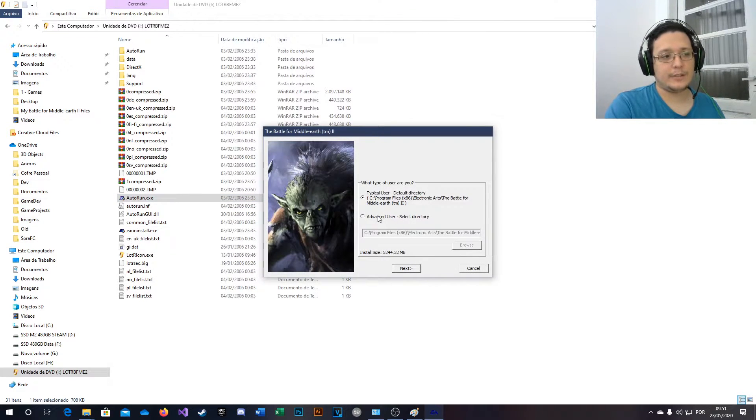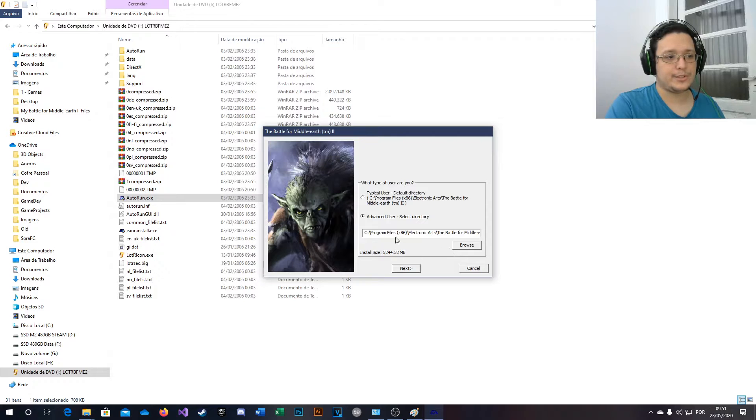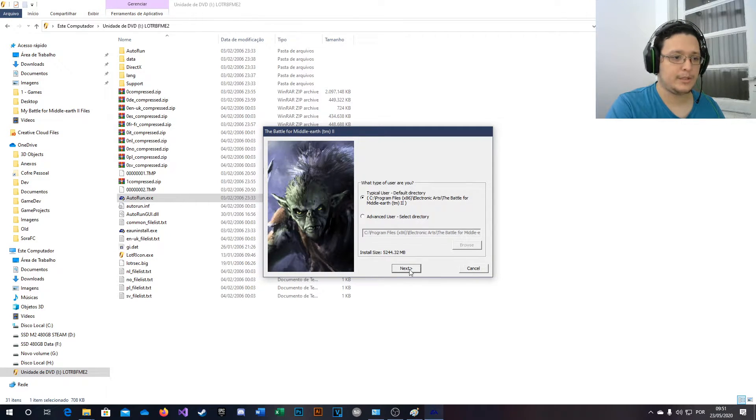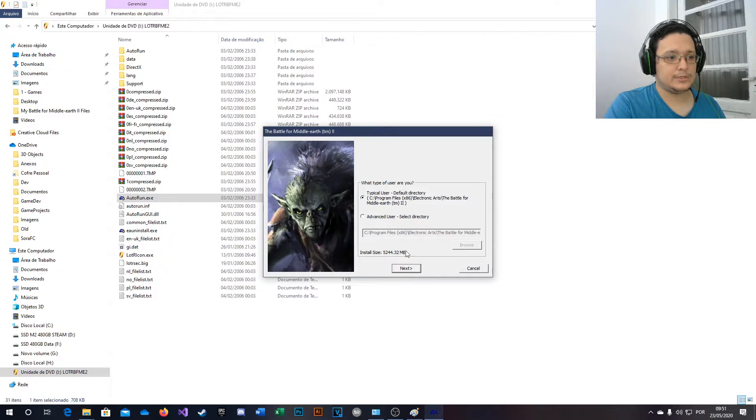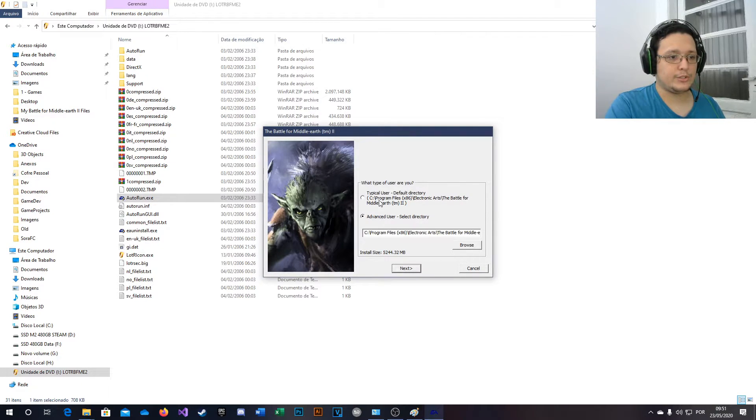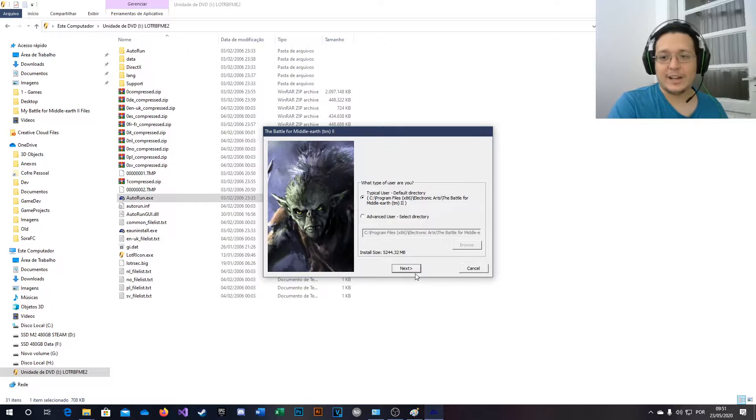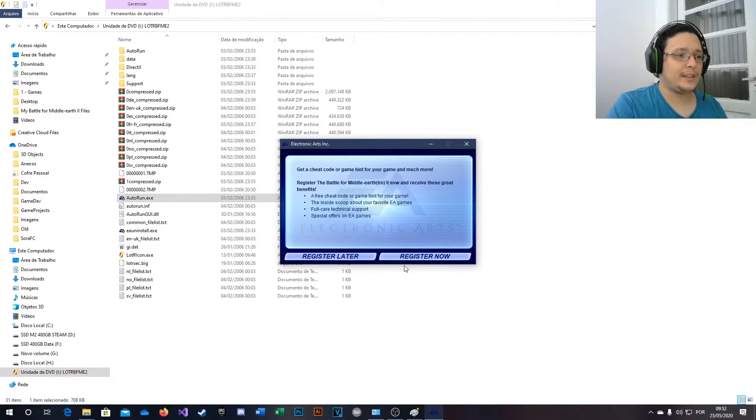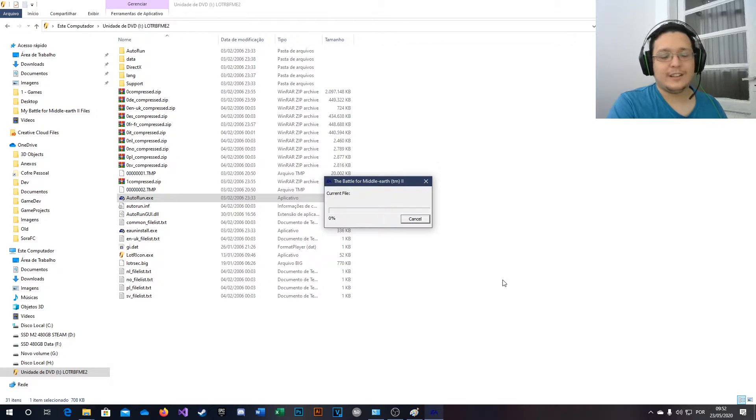Now you can choose where you're going to install your game. I will keep the default folder, it doesn't matter for me. Actually I will change... I will keep the default folder. Oh god.